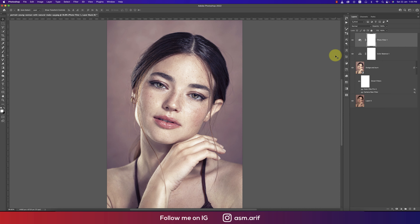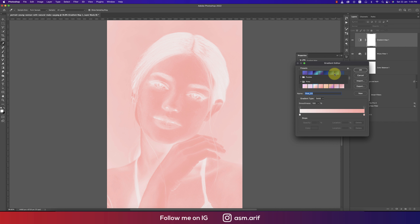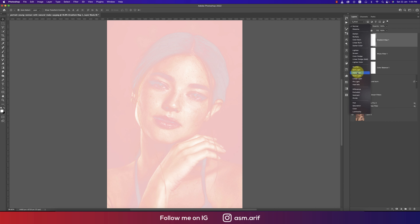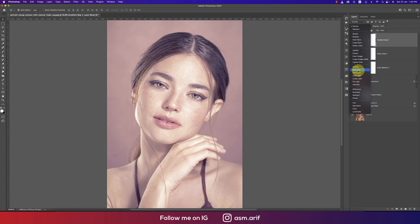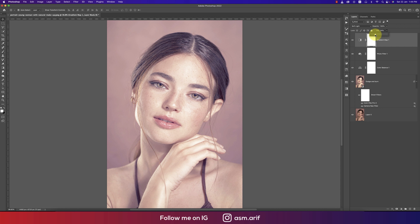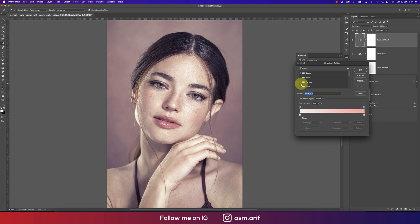Add a Gradient Map adjustment layer and select a warm-type gradient, then hit OK. Set the blend mode to Soft Light — you can also try Overlay or Hard Light, but Soft Light works well here. Reduce the fill a little bit. You can also experiment with Look Up Tables for additional color looks.